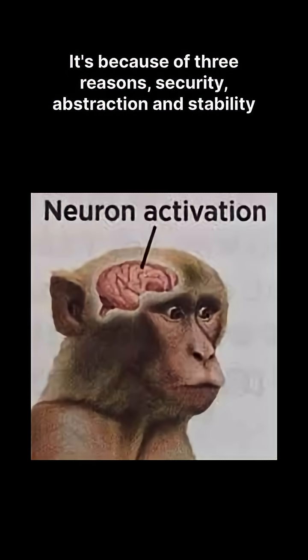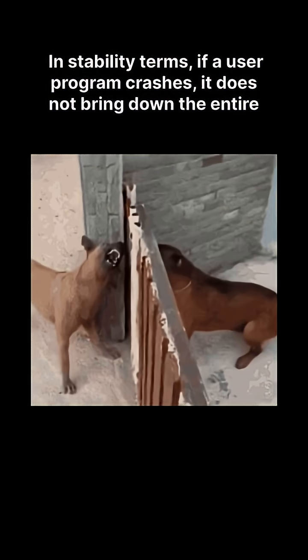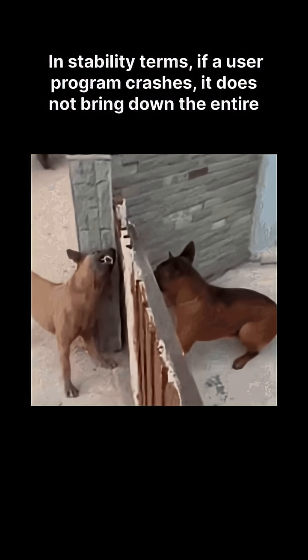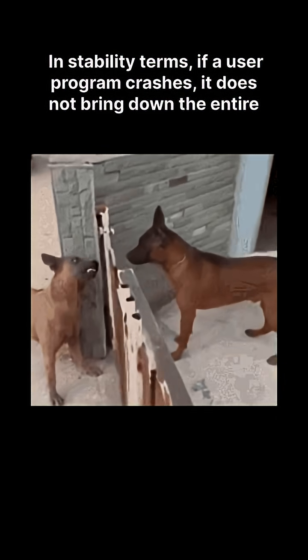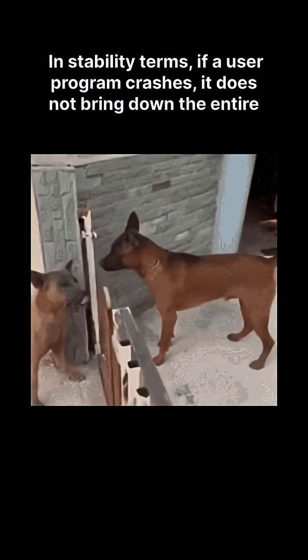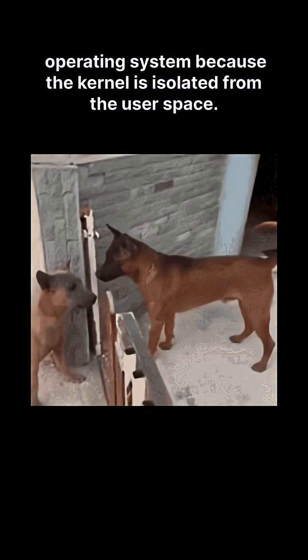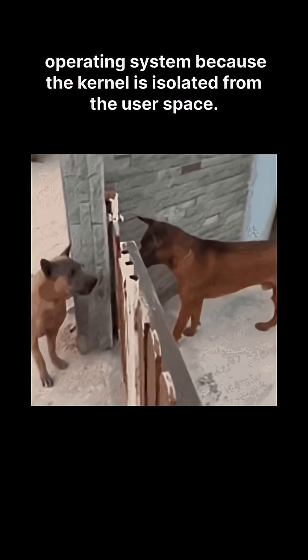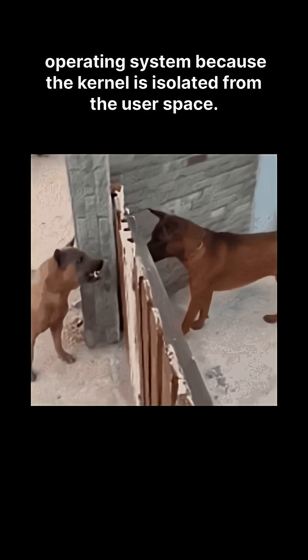Why are system calls necessary? It's because of three reasons: security, abstraction and stability. In stability terms, if a user program crashes, it does not bring down the entire operating system because the kernel is isolated from the user space.